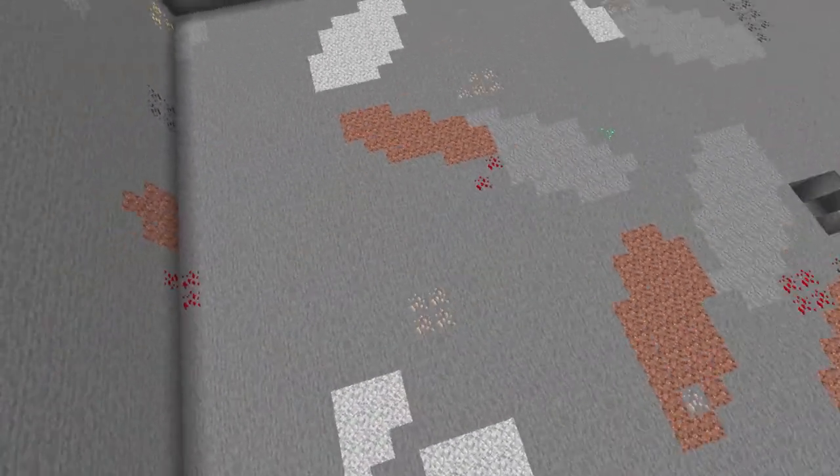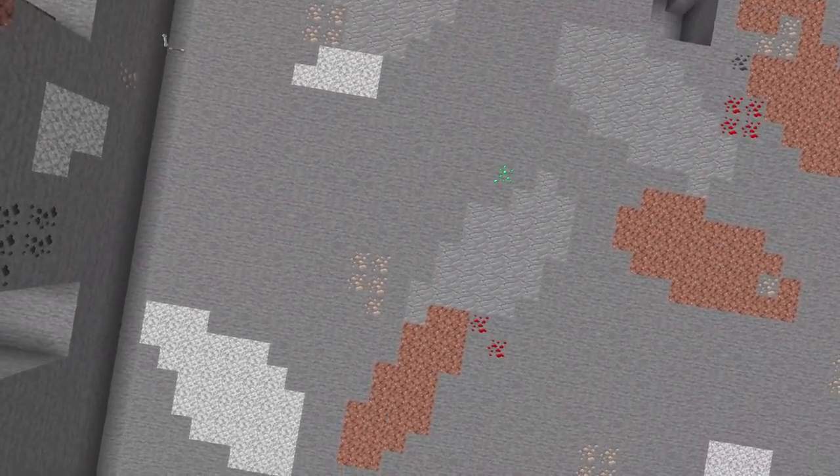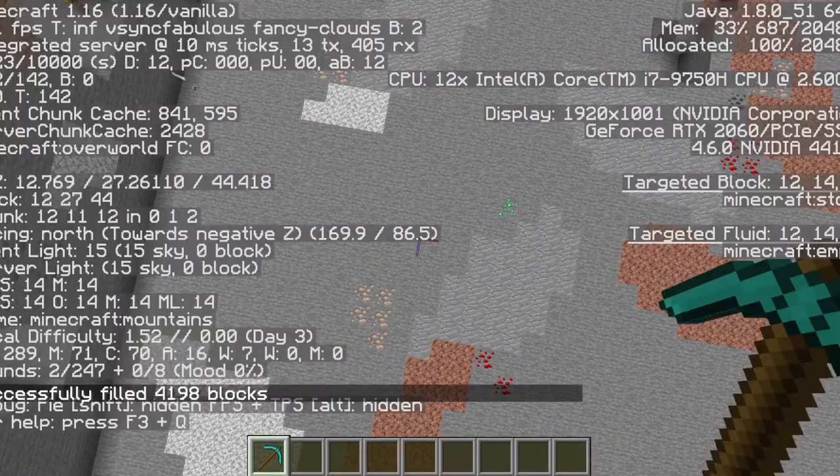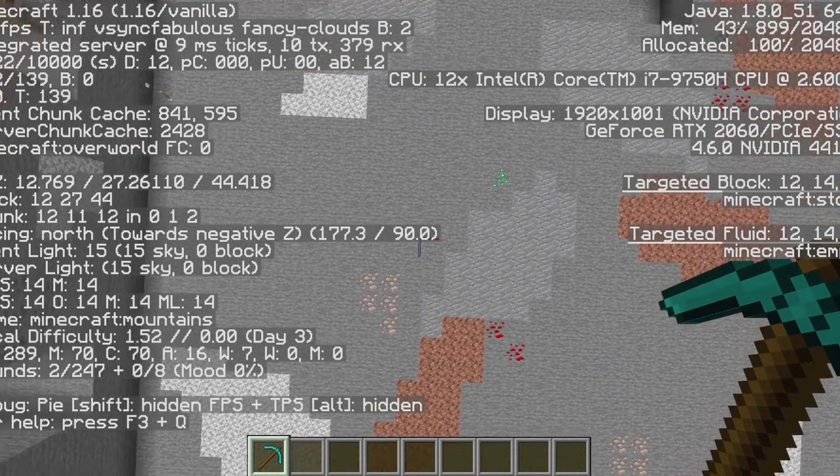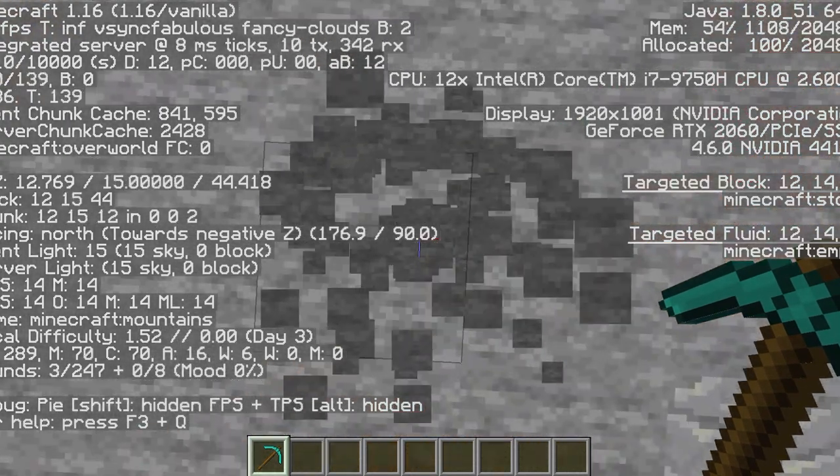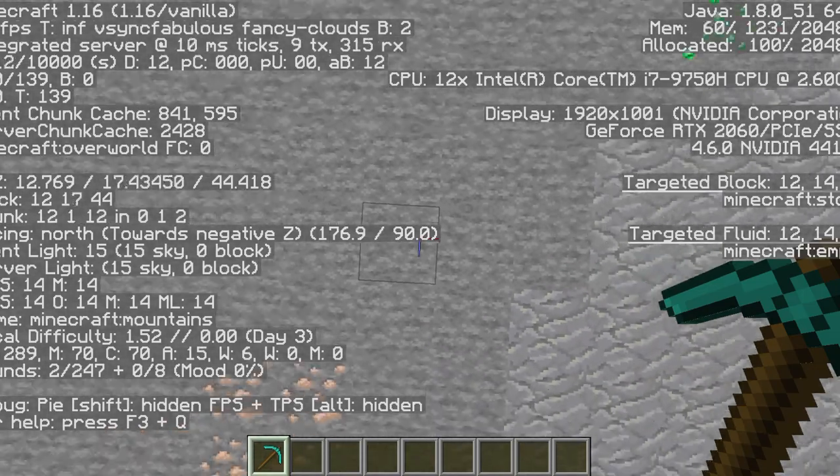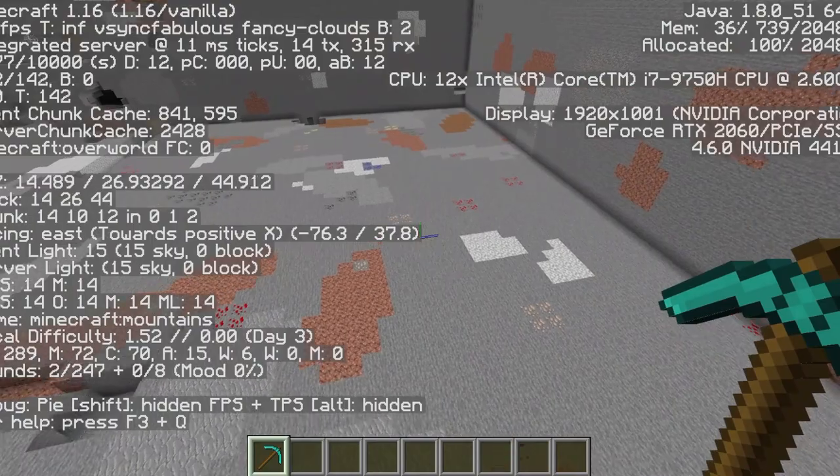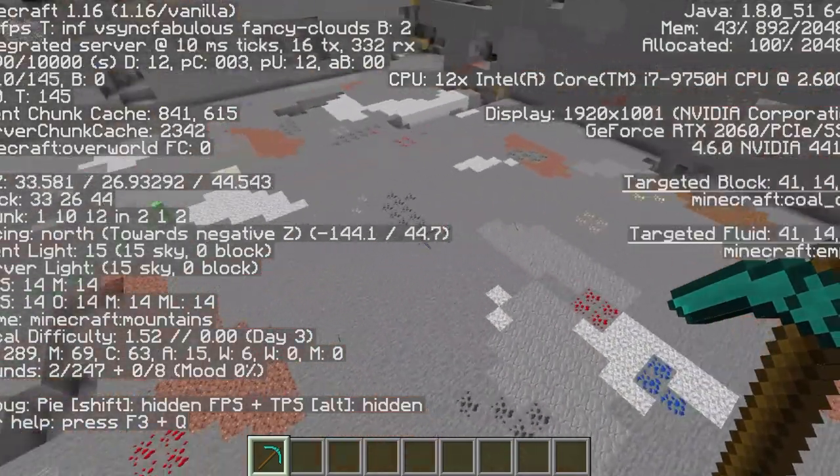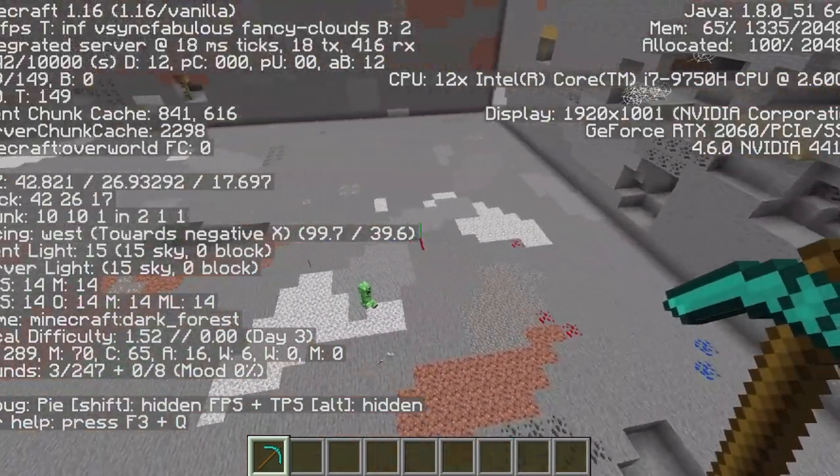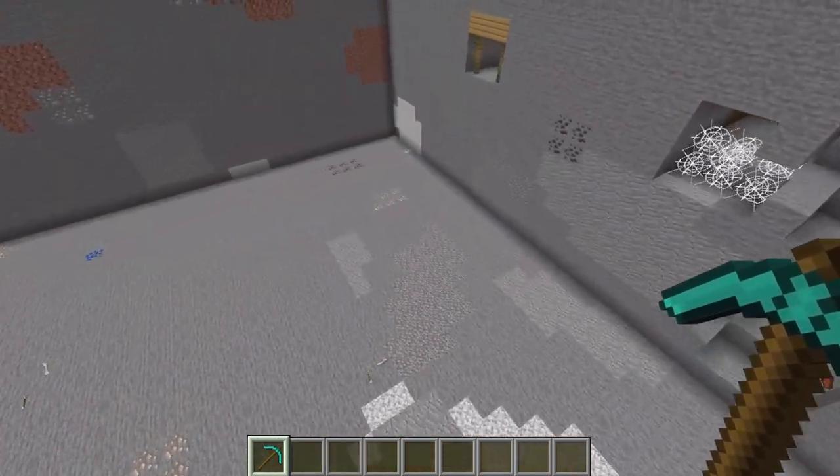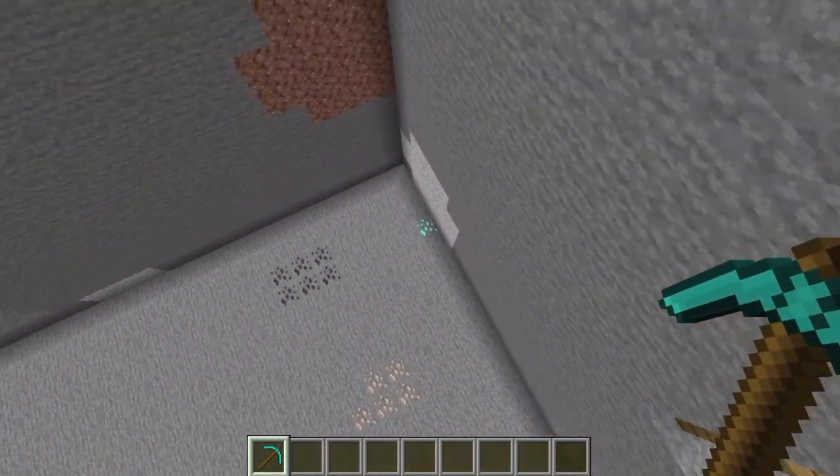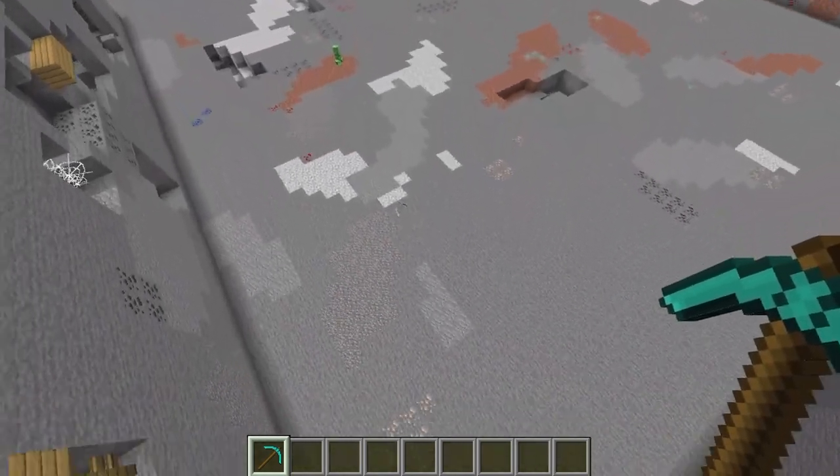Now we're looking at Y level 14. We can see using the debug screen F3 that we're looking at targeted block Y14. There is another emerald there, however so far as I can see not a diamond to be seen. Let's get rid of that debug screen. Oh no, there we go, we have one. So far level 14 has one diamond.